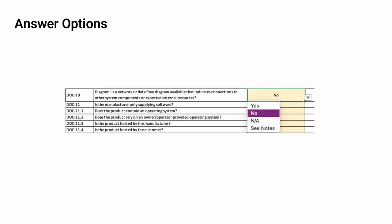Aside from the base information whose answers are in the form of text strings, all of the other questions are answered via drop-downs. As you can see here, we have the options of yes, no, not applicable, and see notes.